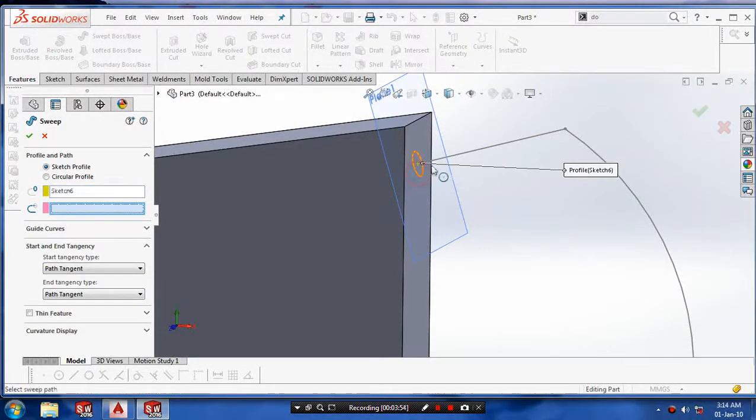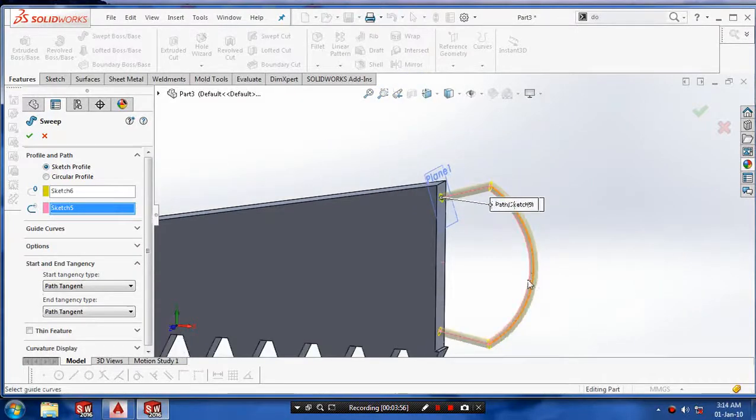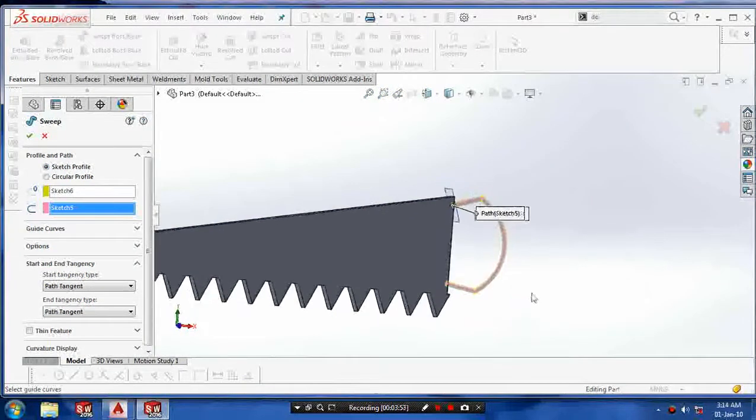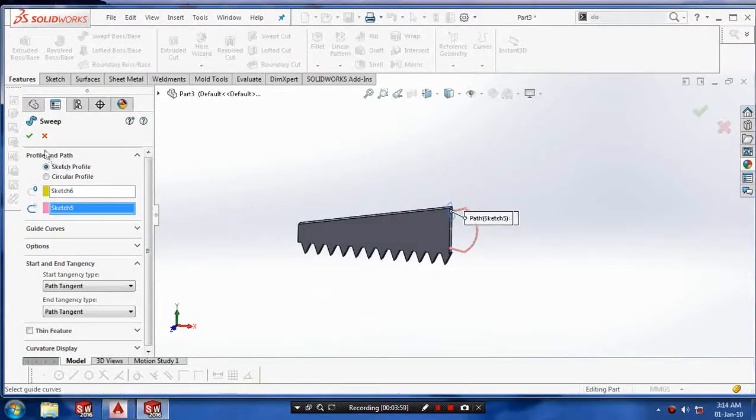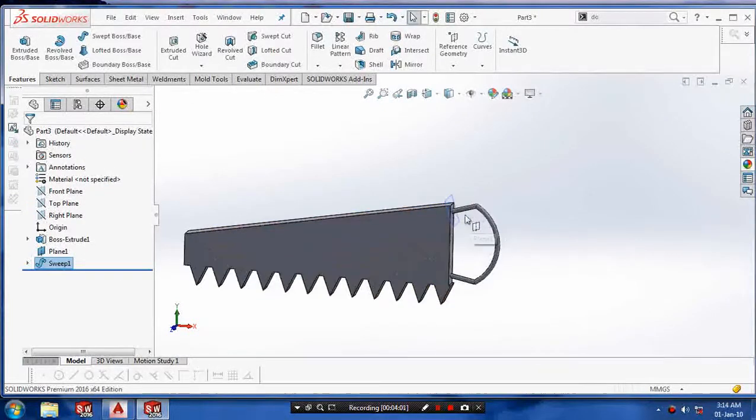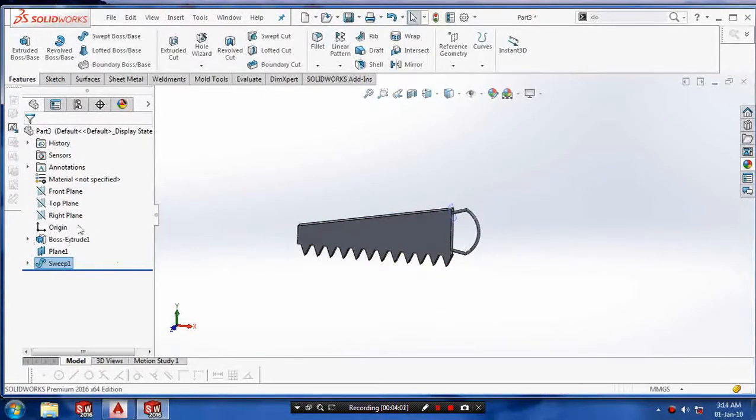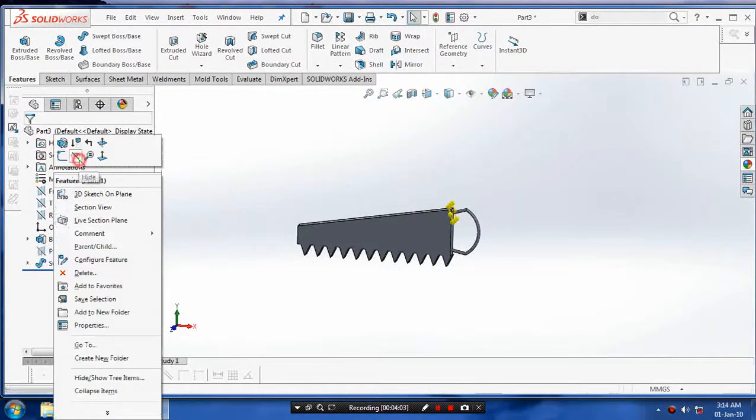After making the profile, use sweep boss and select the profile and path. The handle of the hacksaw is created.